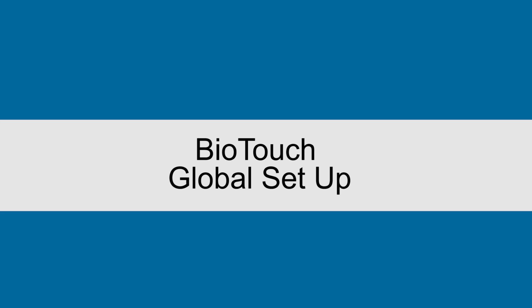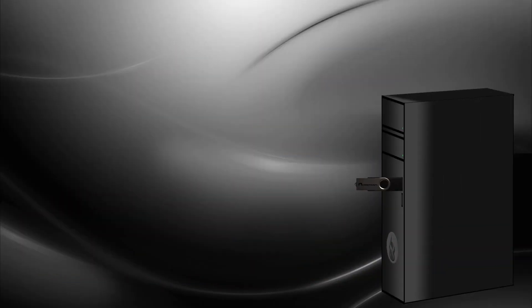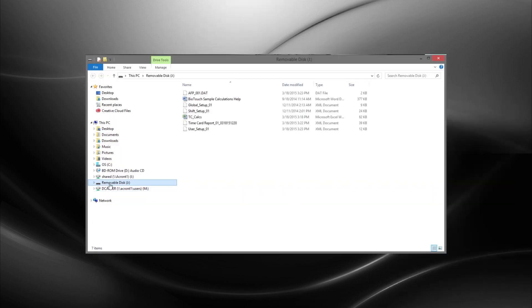To open the global setup file, insert USB into computer. The directory should appear automatically. Double click on global setup file.